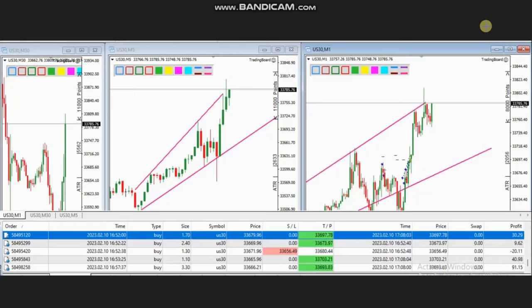Hello everyone. I'd like to share with you a few trades posted on Friday, 10th of February 2023. These trades were shared by HS, who is trading the Dow Jones Industrial Average in the form of CFD using a forex broker.